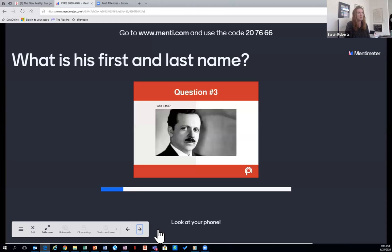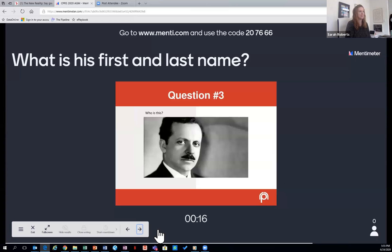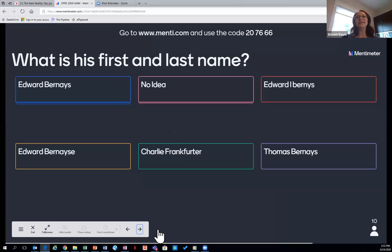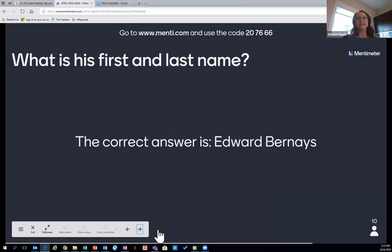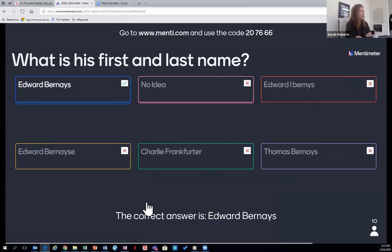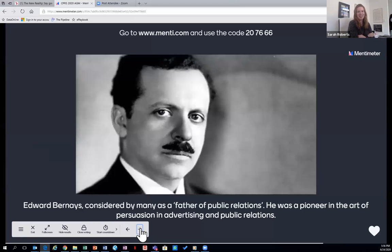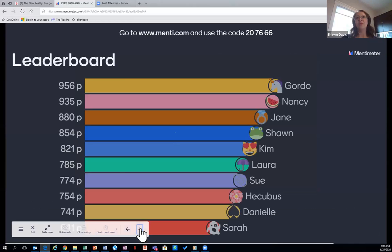All correct answers give max points. Next question: who is this? Let's have his first and last name. We've got ten entries. The correct answer is Edward Bernays. Edward Bernays was considered the father of public relations — he even put it on his own tombstone. He was Freud's nephew and used behavioral psychology in PR, really revolutionizing advertising too. And now we'll take it to the leaderboard.